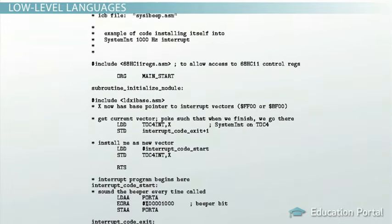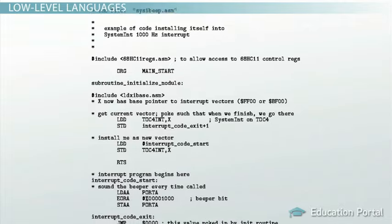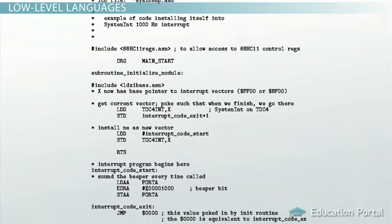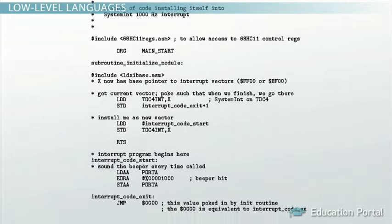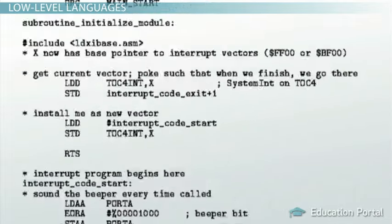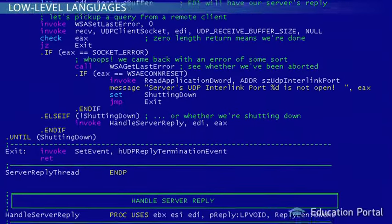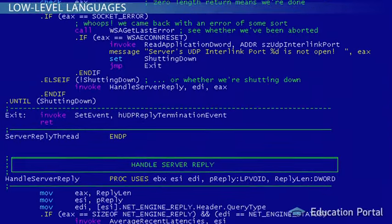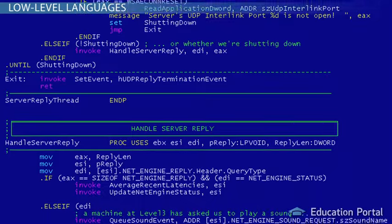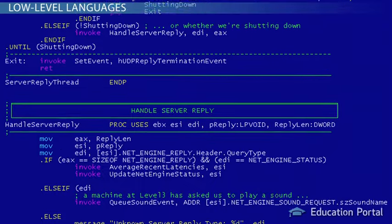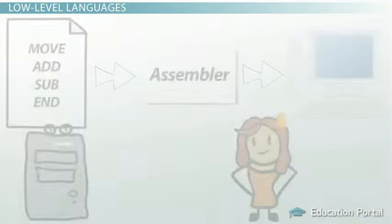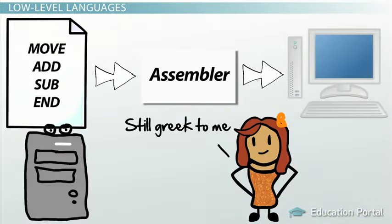Many of the earliest computer programs were written in assembly languages. Most programmers today don't use assembly languages very often, but they are still used for applications like operating systems of electronic devices and technical applications which use very precise timing or optimization of computer resources. While easier than machine code, assembly languages are still pretty difficult to understand. This is why high-level languages have been developed.